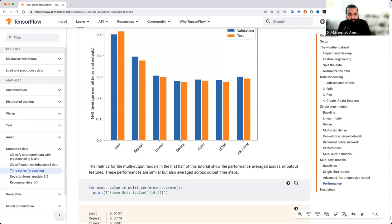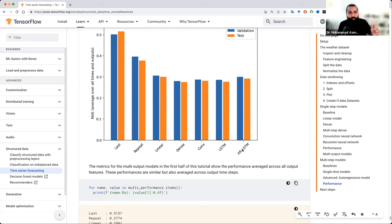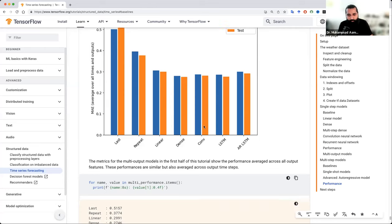अब सिर्फ LSTM का autoregressive model नहीं है — there are many other models। Autoregressive की कई techniques हैं जो time series analysis के लिए यूज़ होती हैं। यहाँ पे LSTM को autoregressive किया गया — LSTM के थ्रू जो model value देता है उसको feedback कर रहे हैं। Simply LSTM लगाएंगे और feedback को data के अंदर add करते जाएंगे।